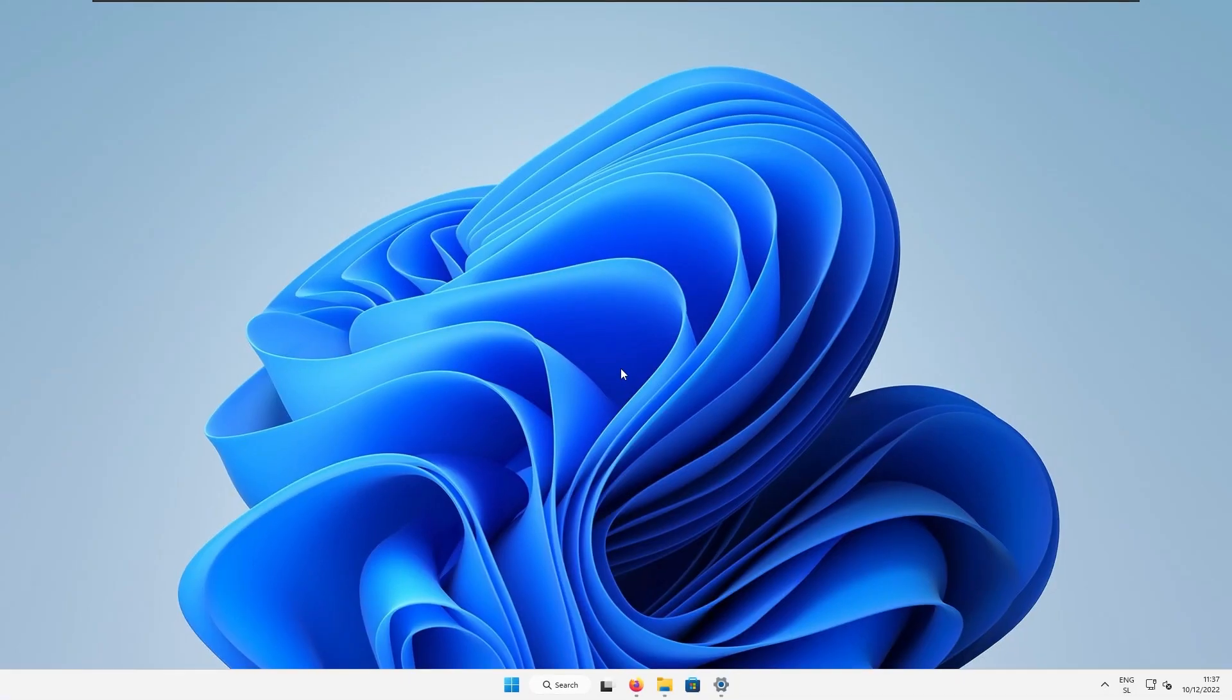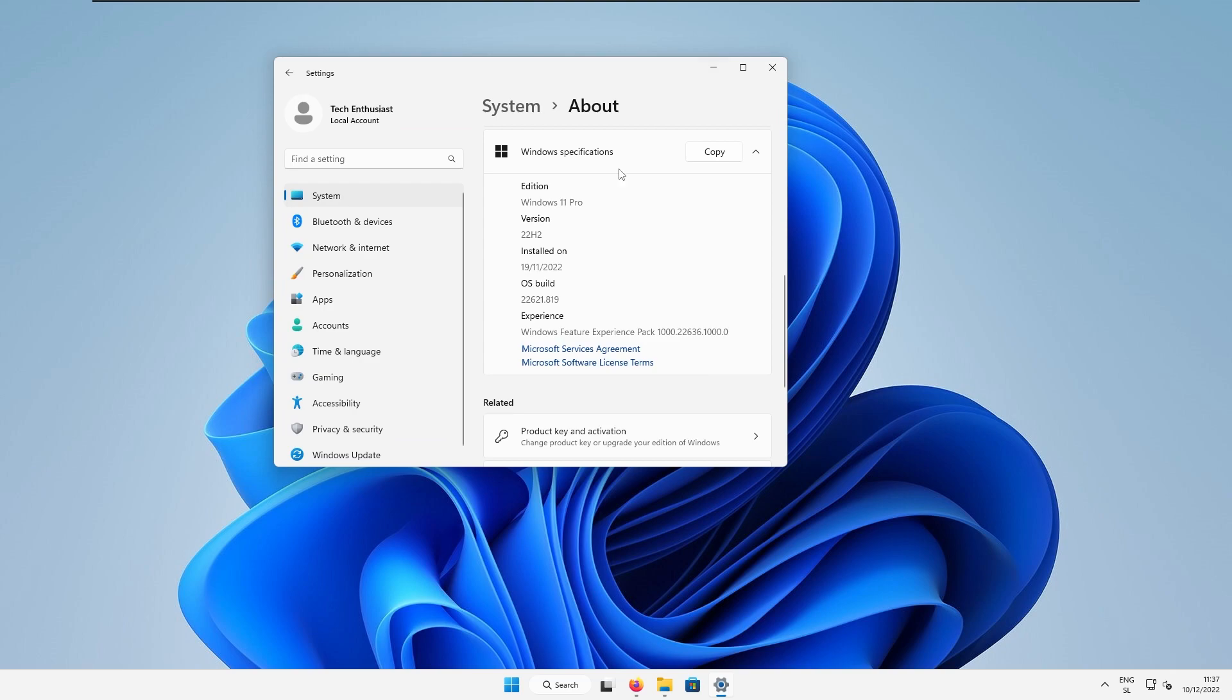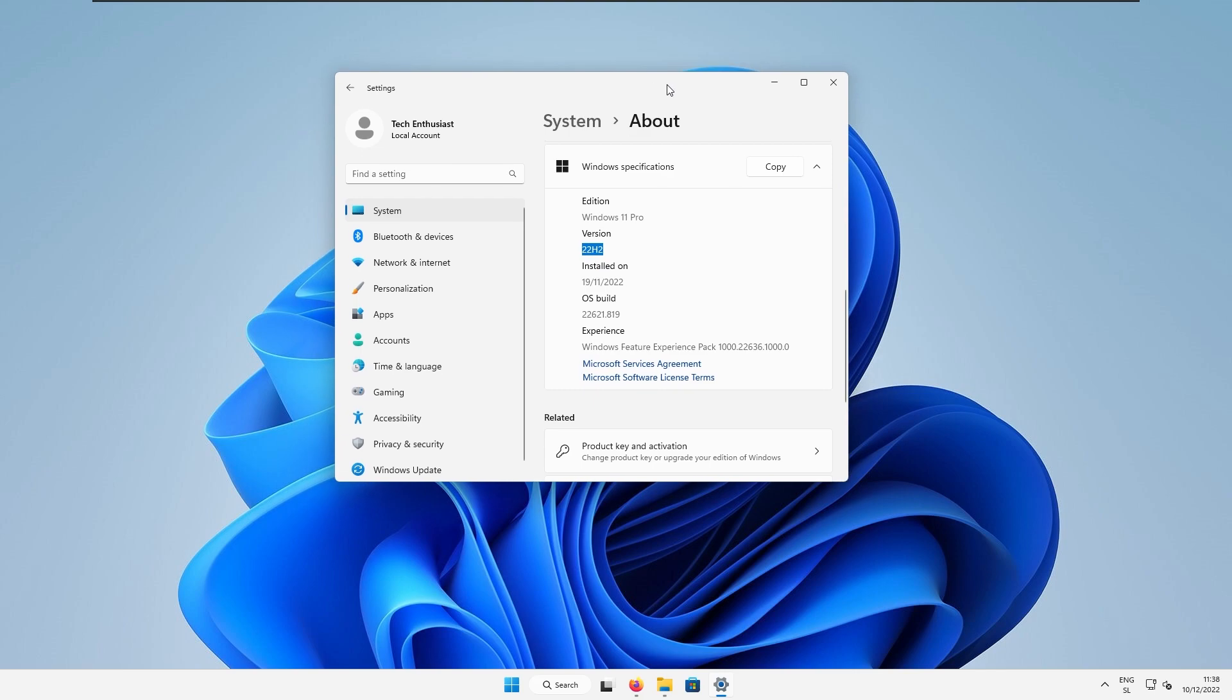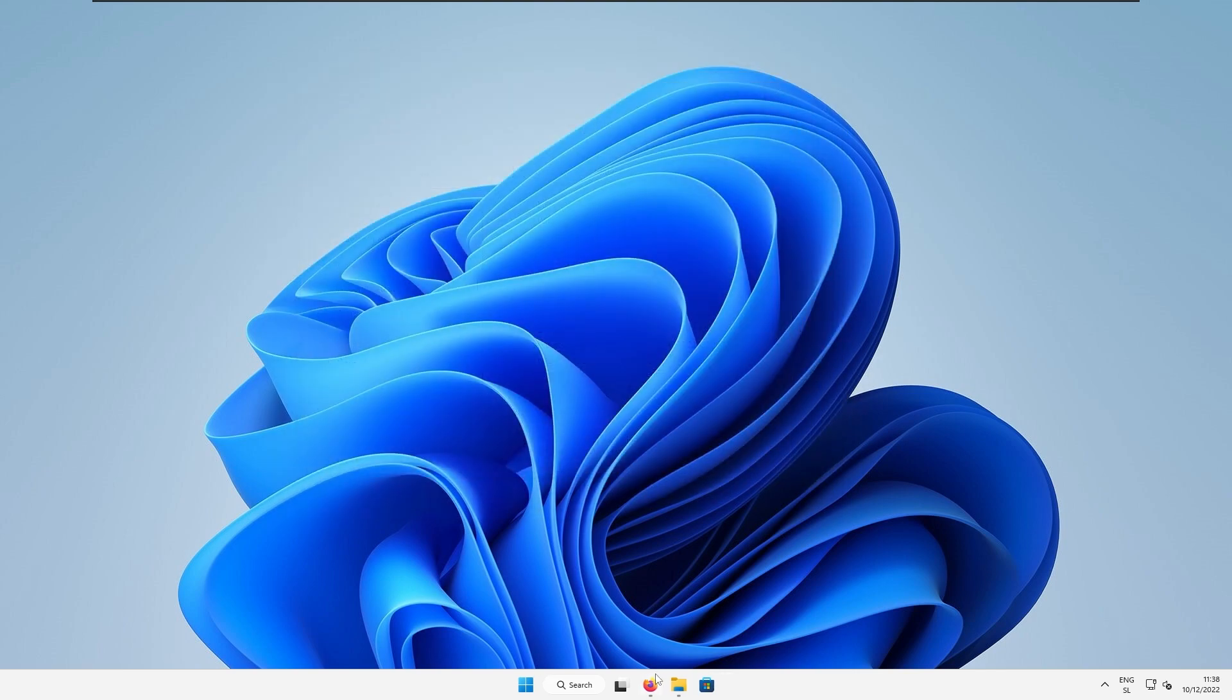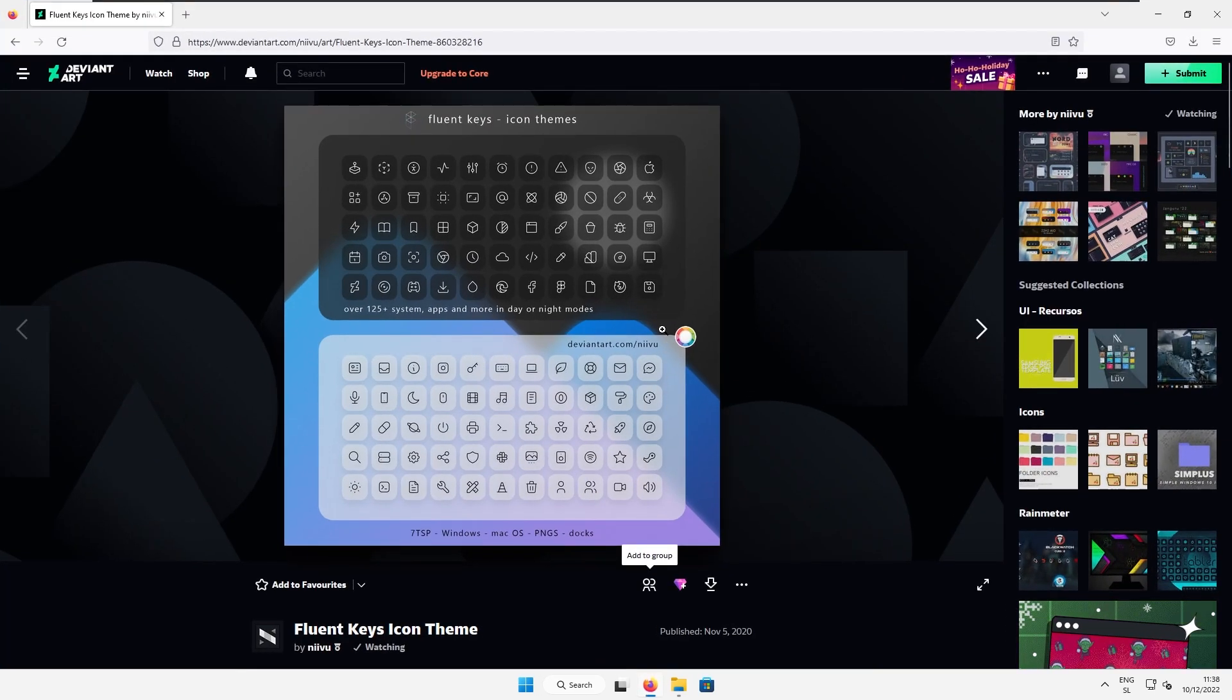So first let's add a custom icon pack to the windows but before that let me show you the version of Windows 11 which I'm currently running. So this is the latest one 22H2 release of Windows 11. So this tutorial is fully supported with the latest Windows 11 release.